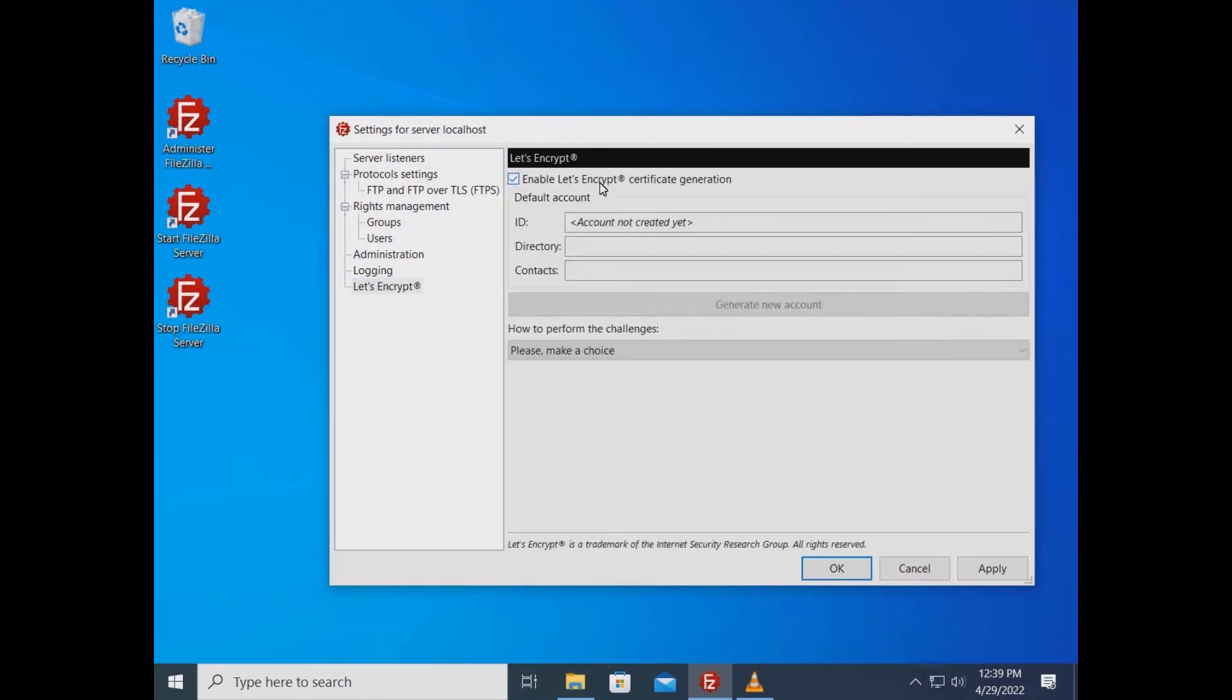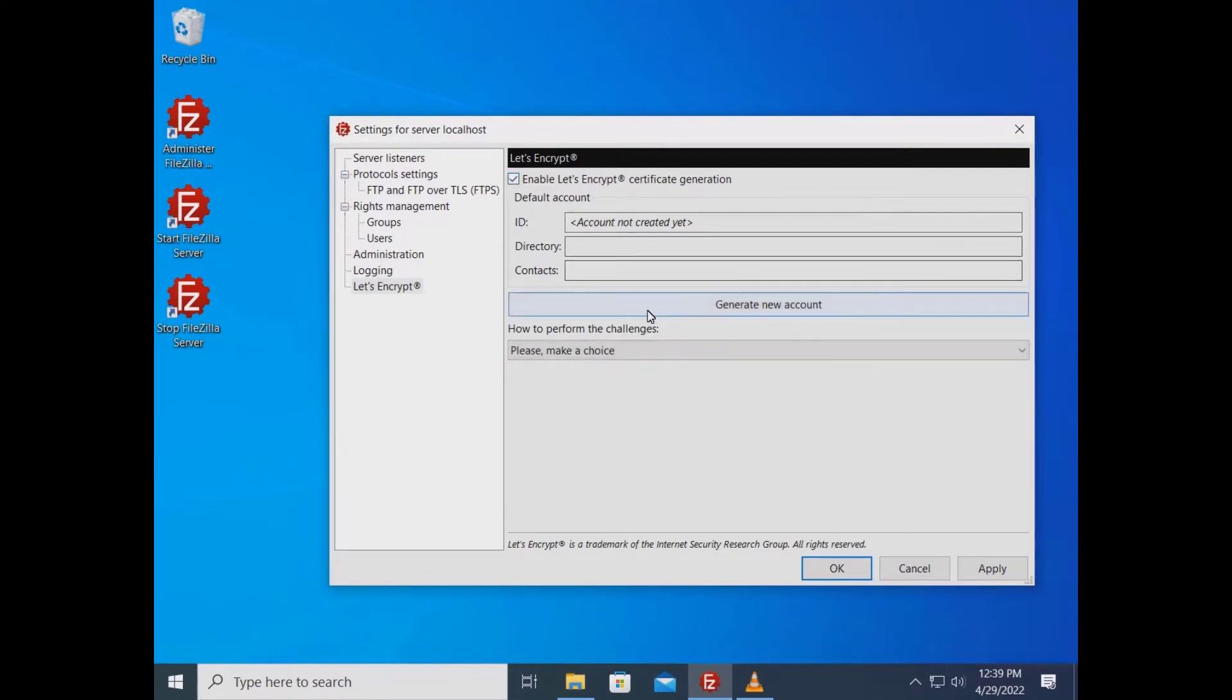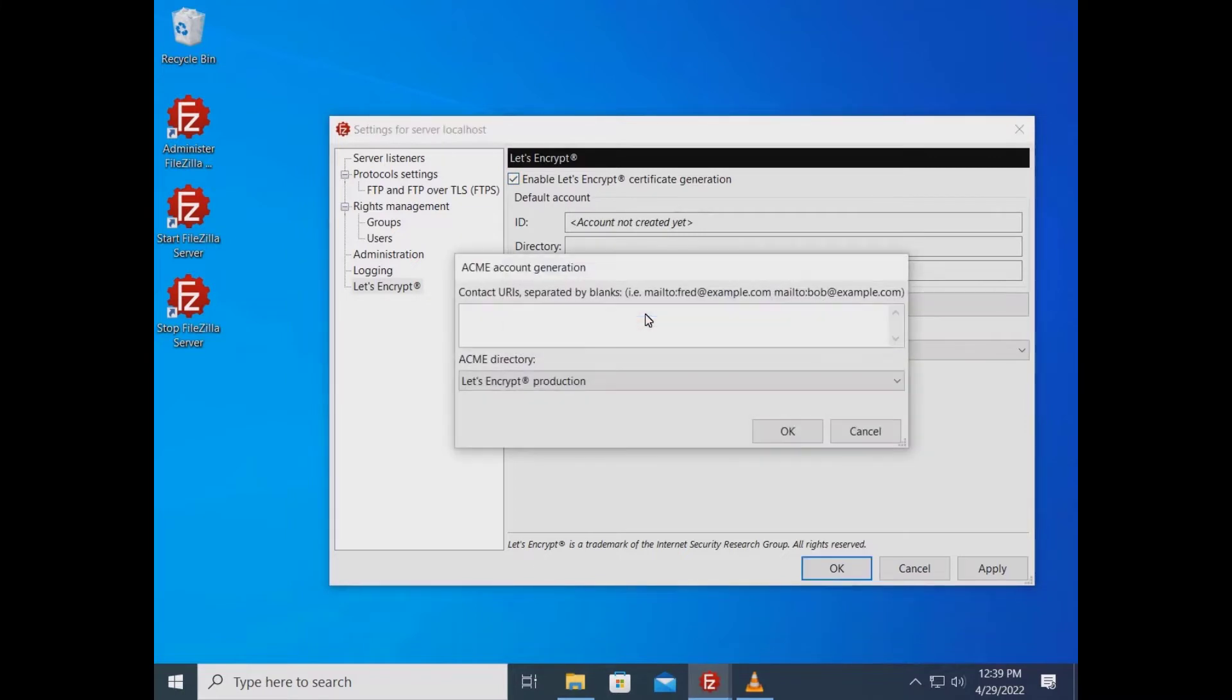Check the checkbox to enable Let's Encrypt certificate generation. If you don't already have a Let's Encrypt account, you need to create it. Click on the generate new account button.